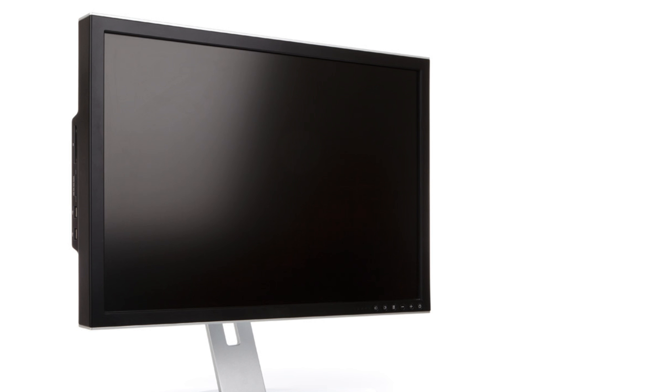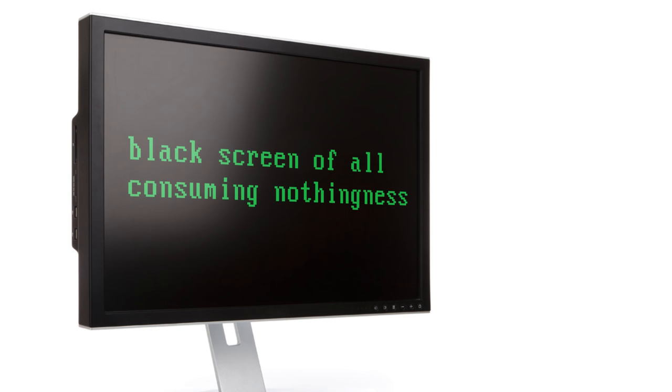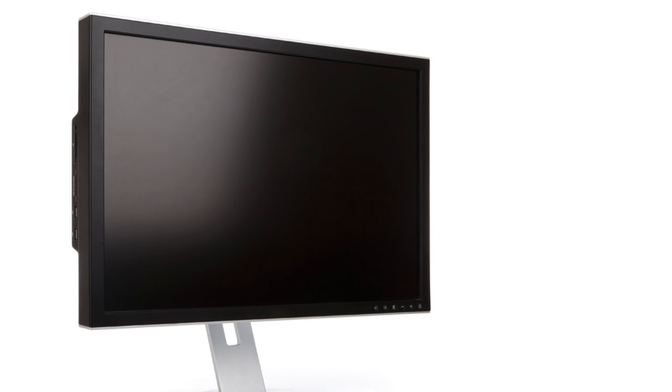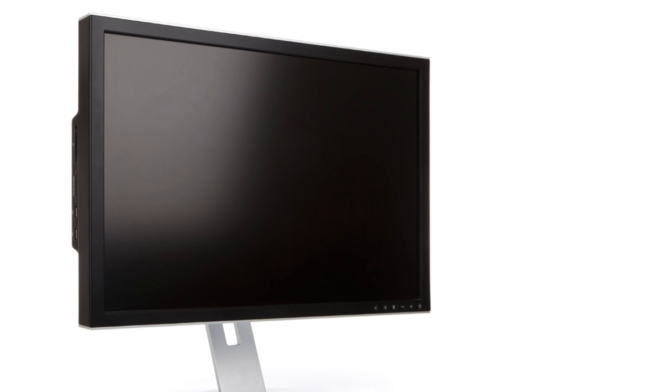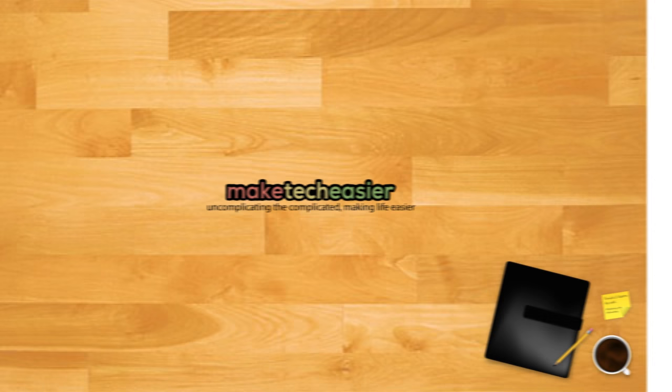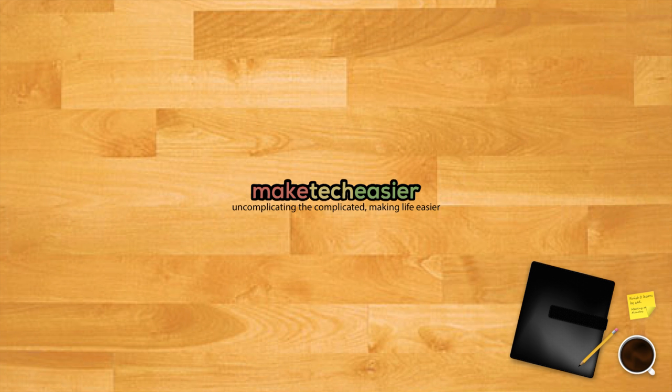Being greeted with a black screen or black screen of all consuming nothingness as I like to call it is always a bit of a shock. It may even be more terrifying than the dreaded blue screen of death because at least the latter shows you some signs of life. Here we're going to take you through the most common causes and fixes for a black screen on Windows.